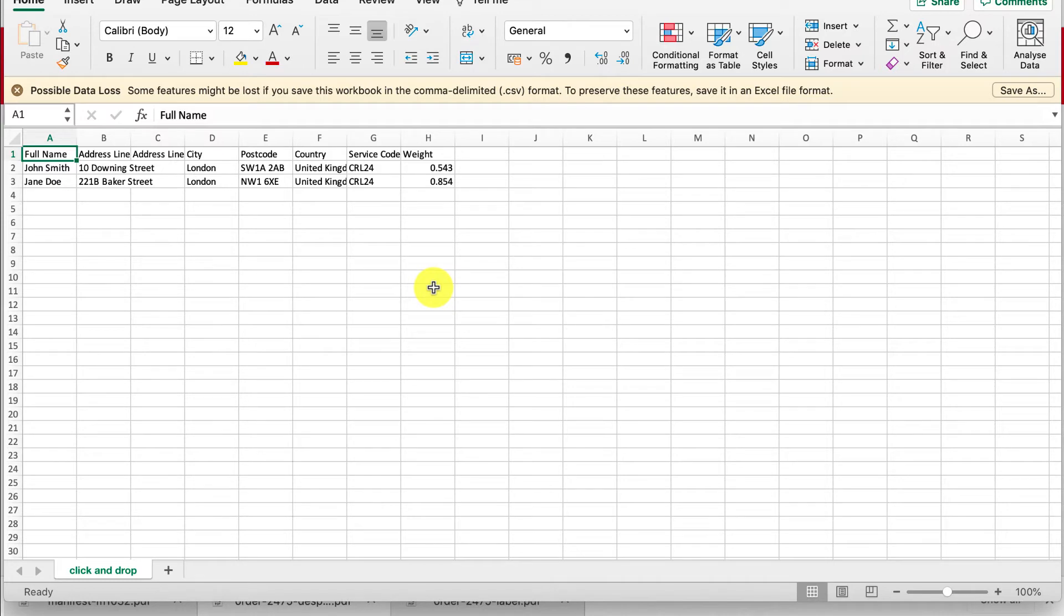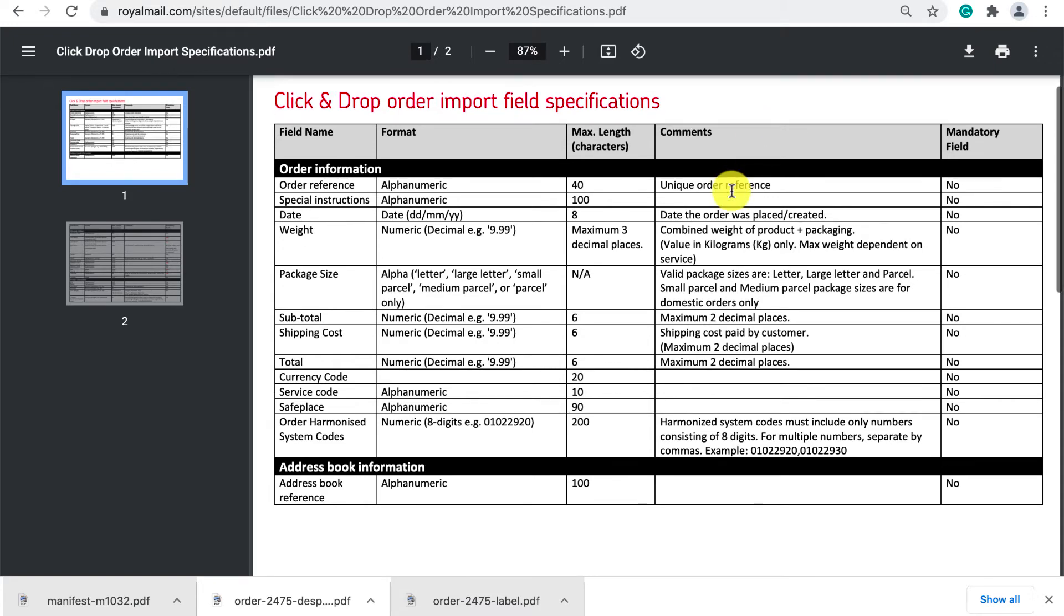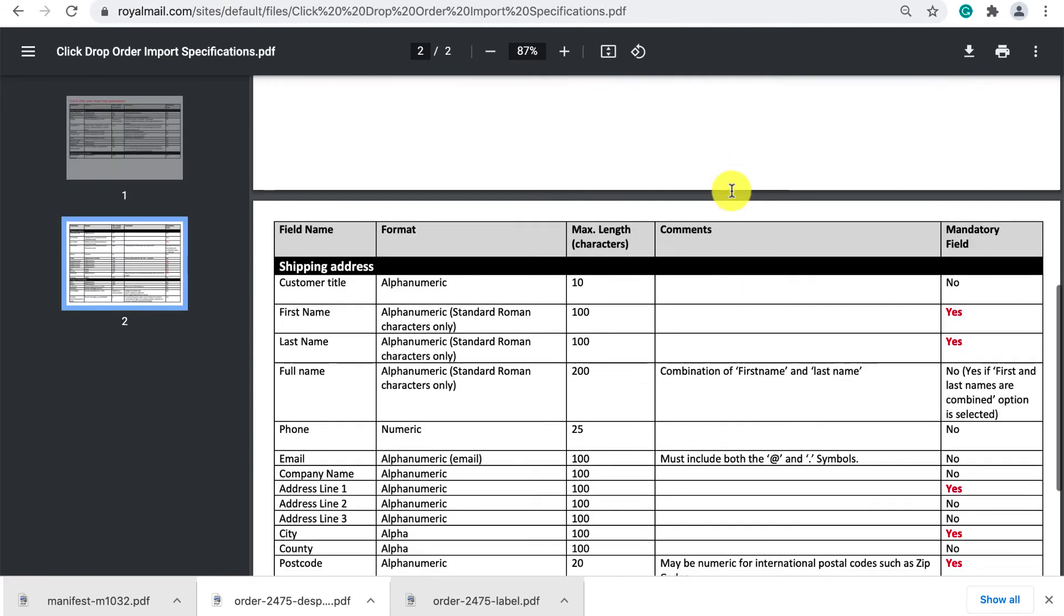But I also enter an address line 2, service code and weight to make my CSV to make the rest of the process easier inside click and drop. I've linked this PDF in the description below that shows all the other columns you can enter on your CSV so you can play around with this to make it more efficient for yourself.